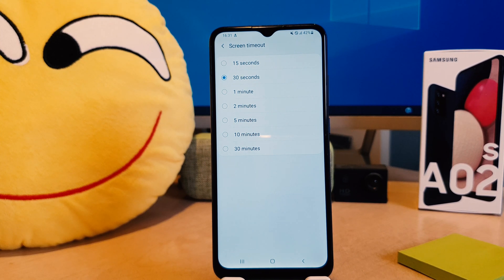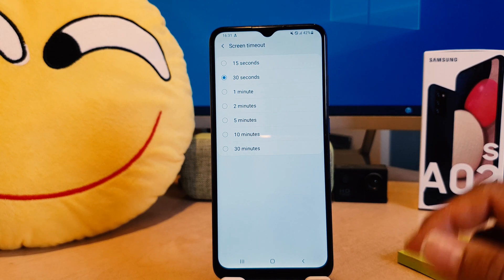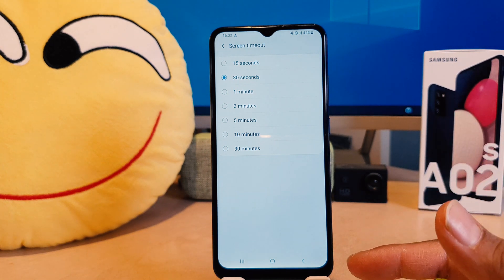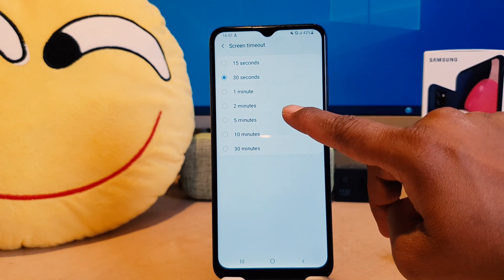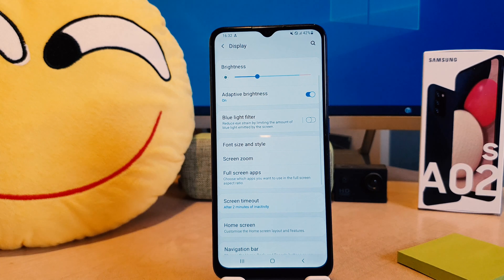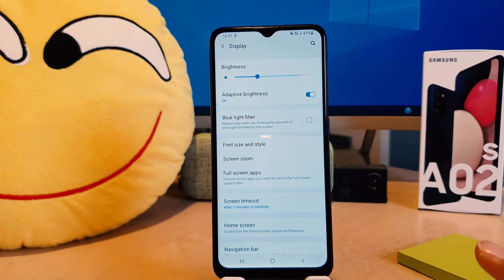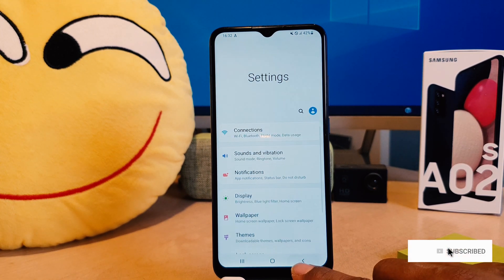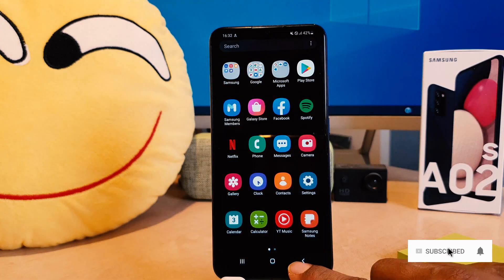After clicking on Screen Timeout, it's going to appear just like this. From here you can choose anywhere from 30 seconds to 30 minutes. I prefer to make it two minutes, so from now if I keep my phone idle it's not going to time out until two minutes are complete. That's how you can easily change the screen timeout in your Samsung A02s.